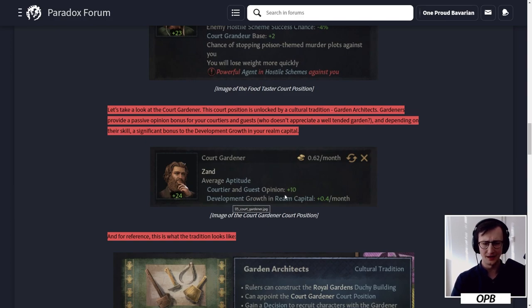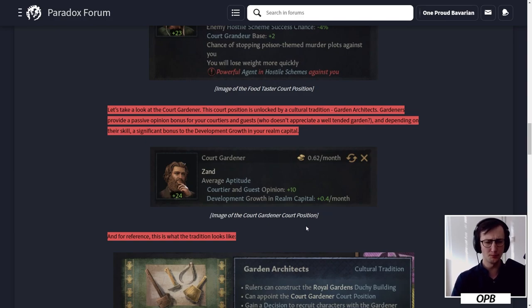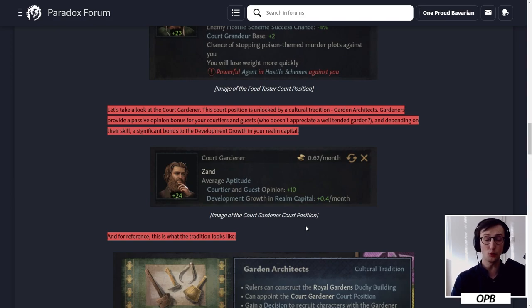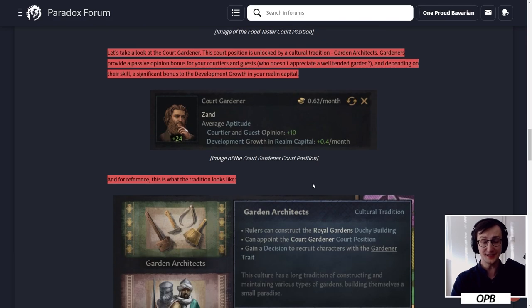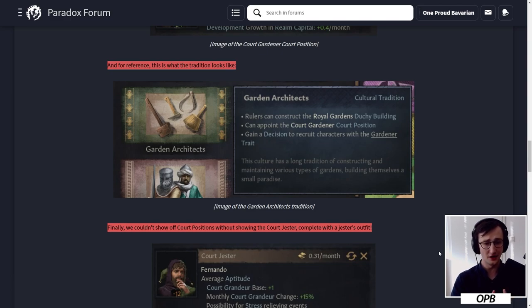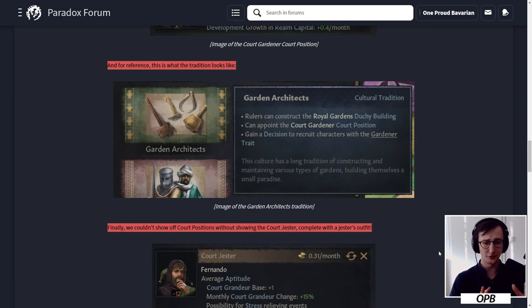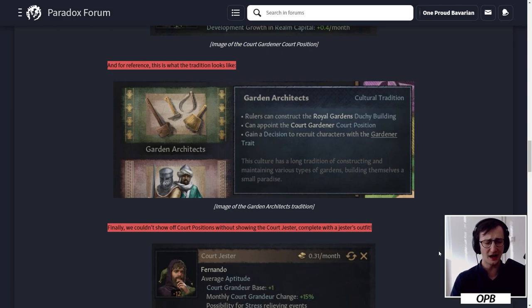Let's take a look at the court gardener. This court position is unlocked by a cultural tradition called Garden Architects. Gardeners provide a passive opinion bonus for your courtiers and guests - who doesn't appreciate a well-tended garden - and depending on their skill, a significant bonus to the development growth in your realm capital. Courtier and guest opinion plus 10, and development growth in realm capital plus 0.4 for an average person. Let's assume maybe plus 0.8 for somebody that is excellent. That would be really good. If you're building it up with a steward anyway, going really hard into that direction with your buildings, this is a buff to building tall, no doubt about it.